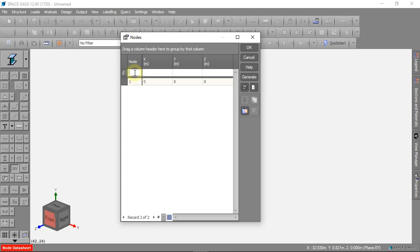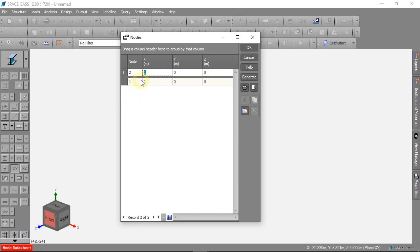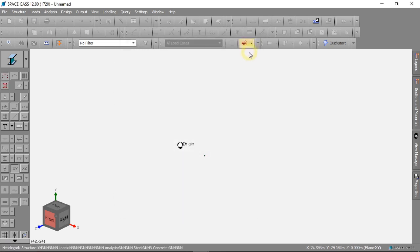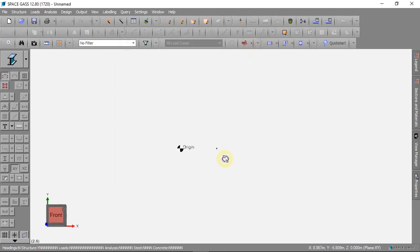We can make a new node. We are making a 10 meter long beam, so our next node will be at 10, 0, 0. We now have two nodes that are 10 meters apart in the X direction.